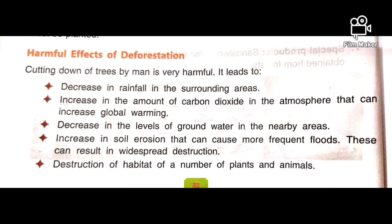During photosynthesis, plants need carbon dioxide. If there are no plants, carbon dioxide will increase in the atmosphere, leading to an increase in global warming. It will also cause a decrease in levels of ground water in nearby areas, as the roots of trees bind soil particles which absorb rainwater and recharge the ground water. Without trees, ground water will not recharge. This also leads to an increase in soil erosion, which can cause more frequent floods.